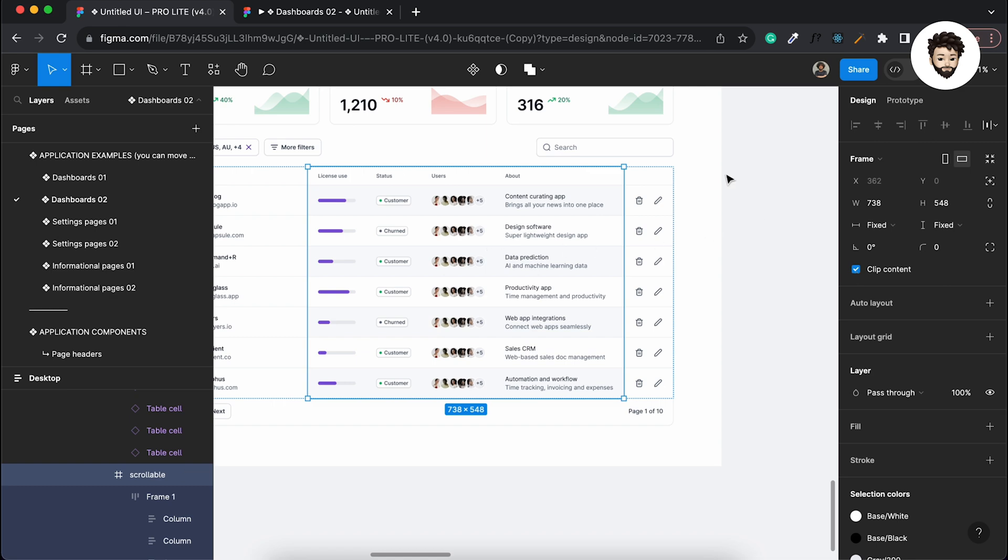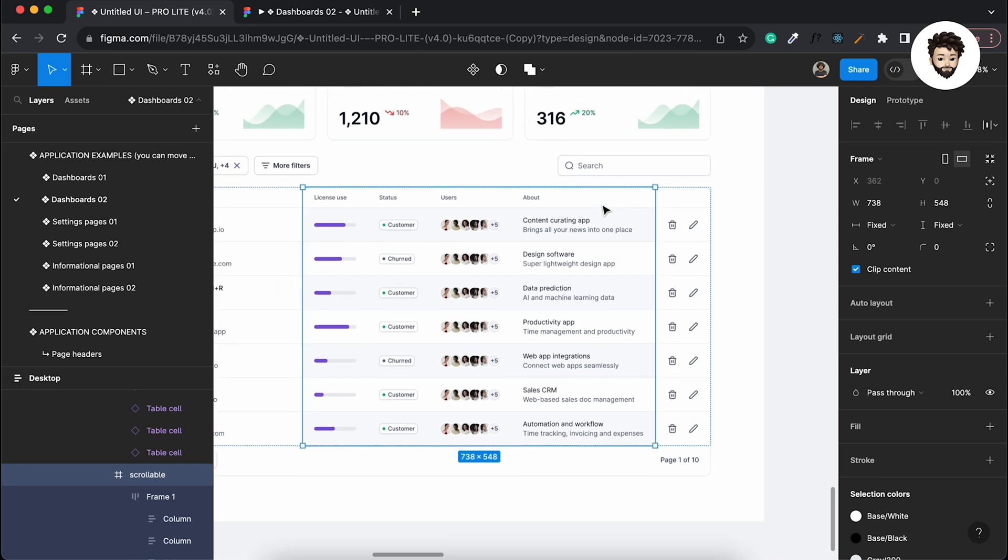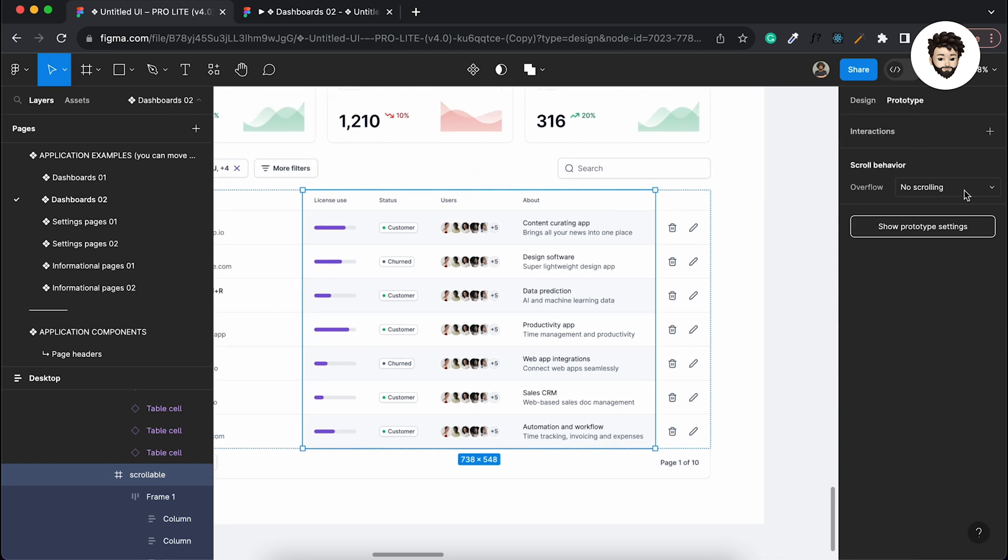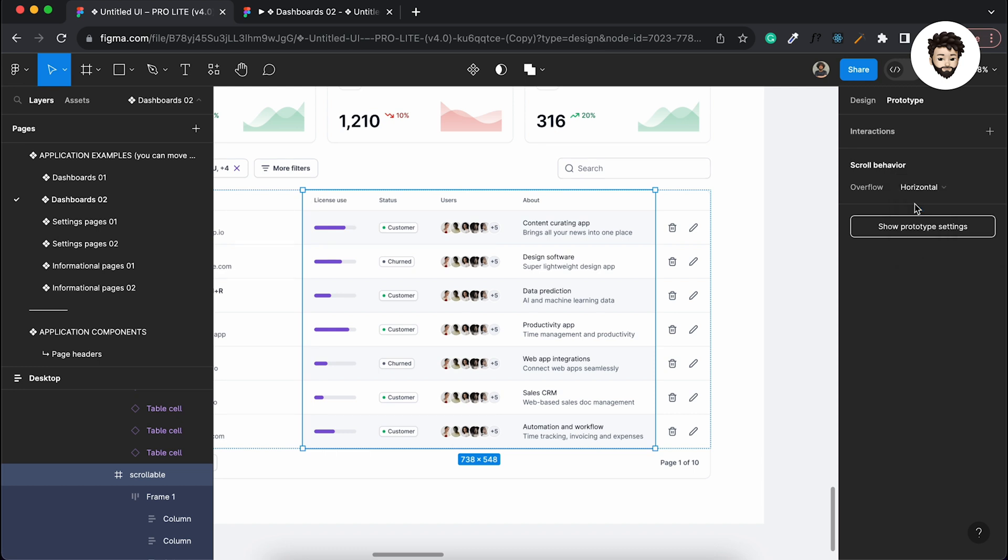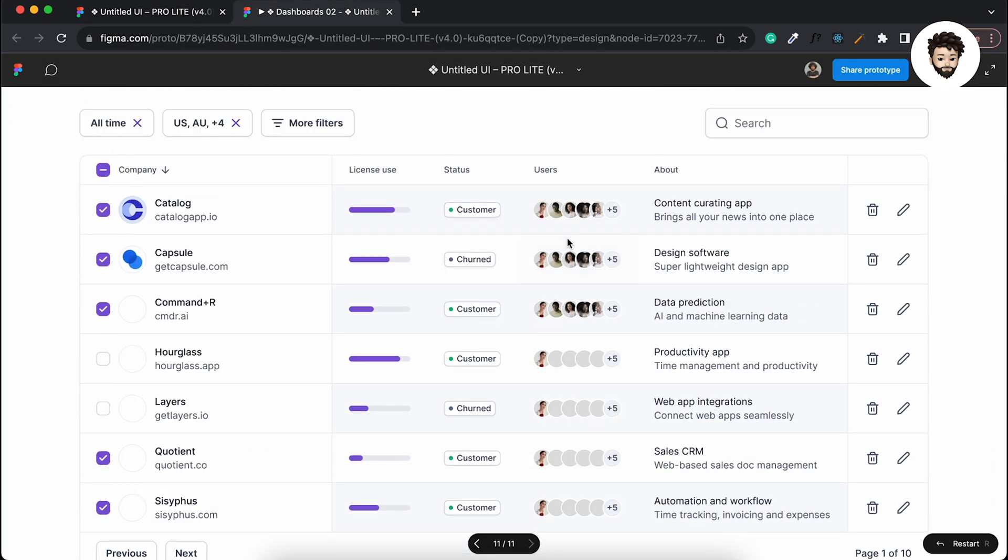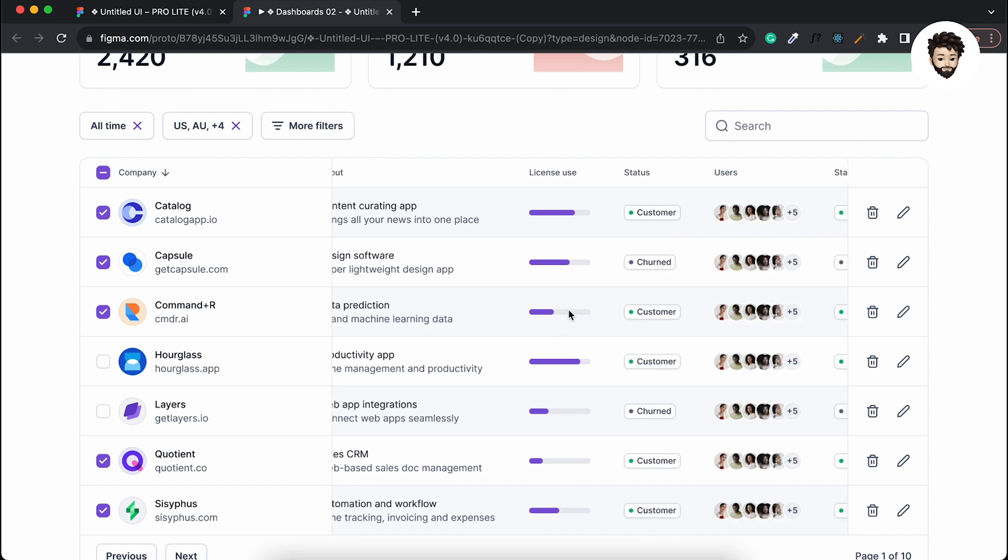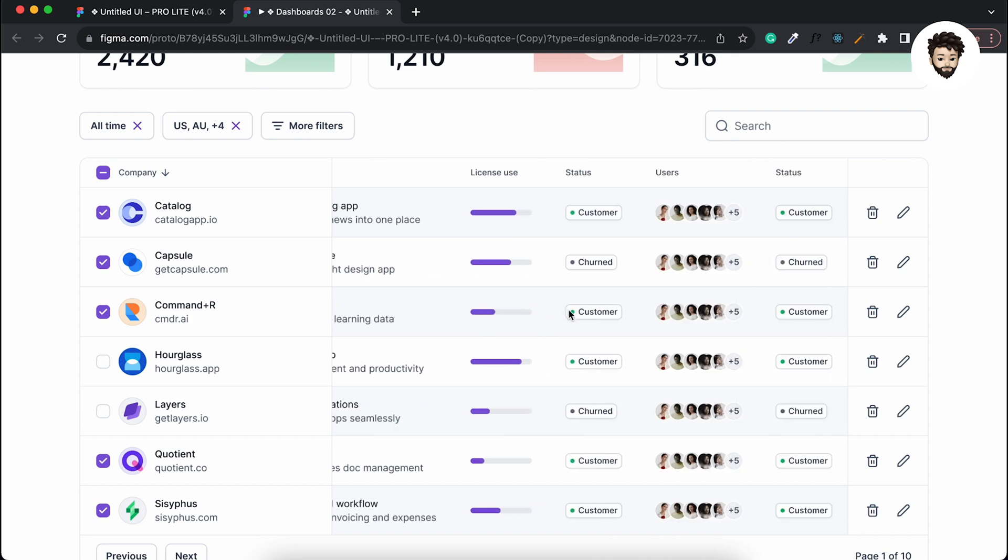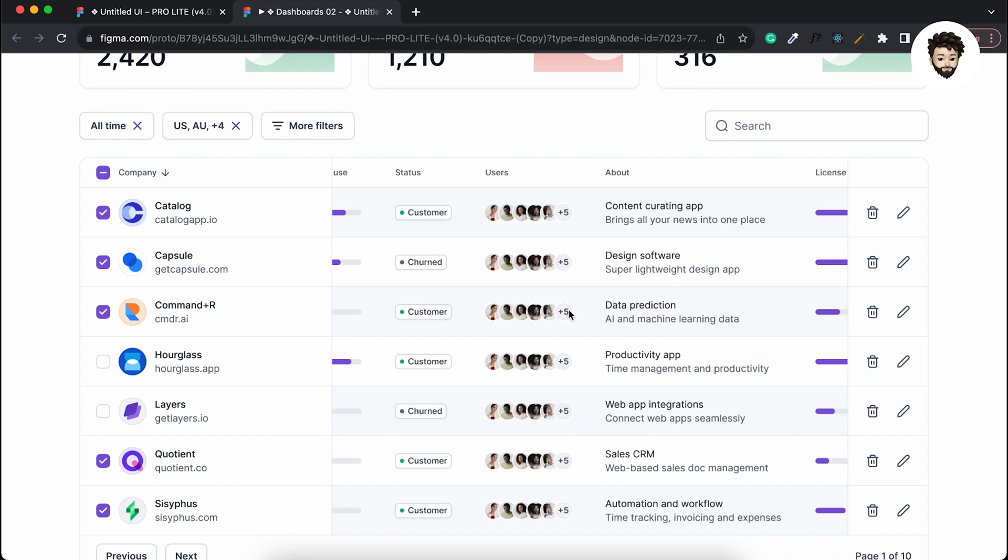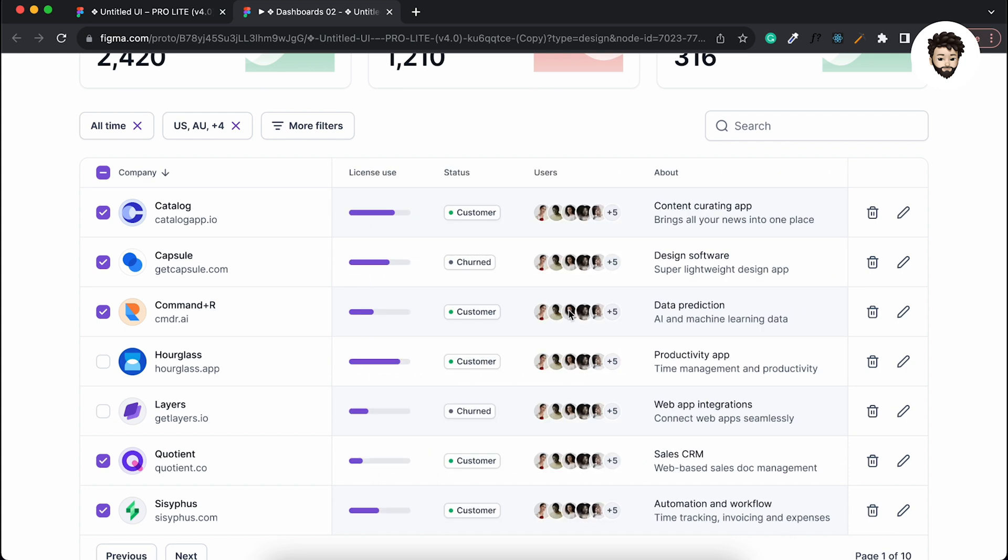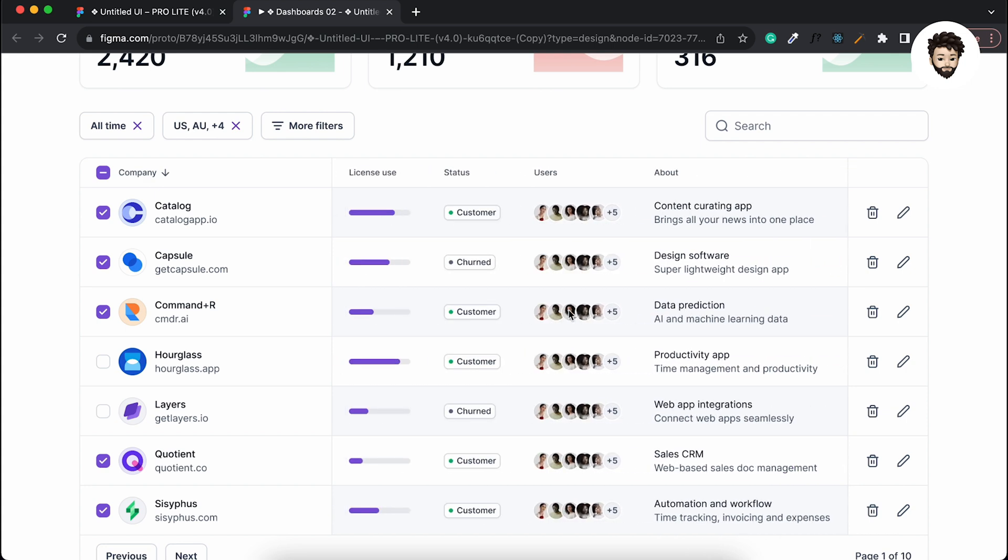And apply a horizontal scroll on this frame, because the data here is overflowing. Now if we go to the prototype and check our table... Look, it's horizontally scrolling! So nice, this is amazing, right? So in this way we can make a horizontally scrollable table.